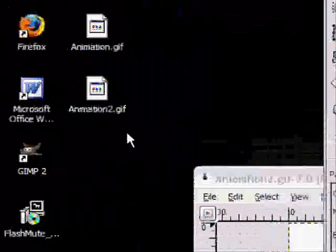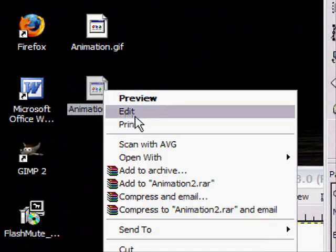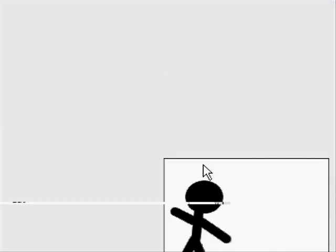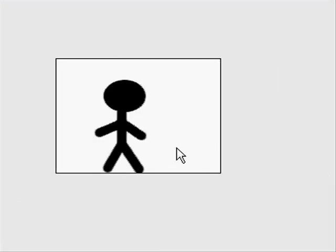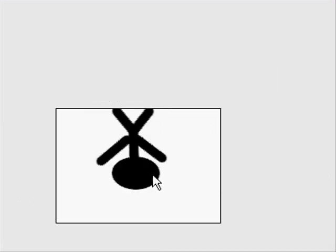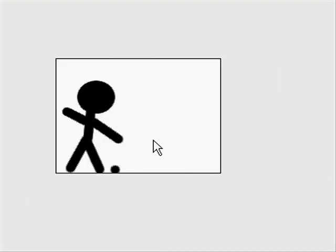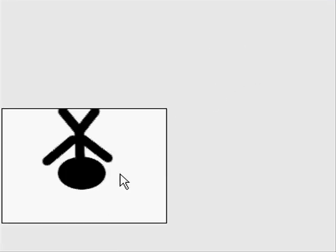And my animation is now on the desktop, so then I just right click, preview. And now it's an animation. Now you can like upload it to Photobucket and put it on your forum or something. Anyway, that's it, that's how you do it, it's pretty easy.